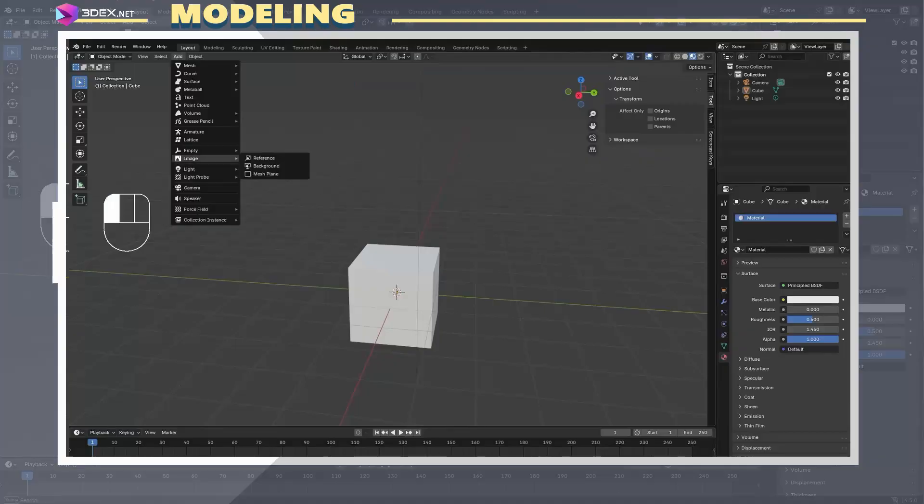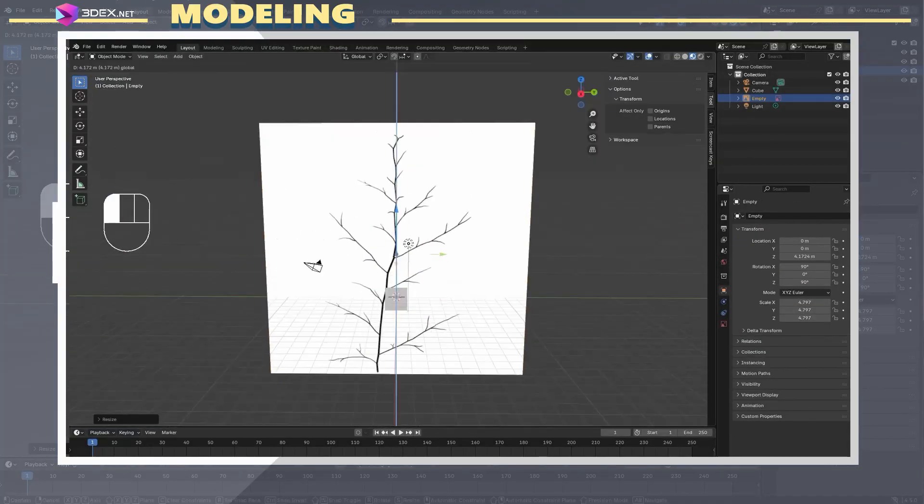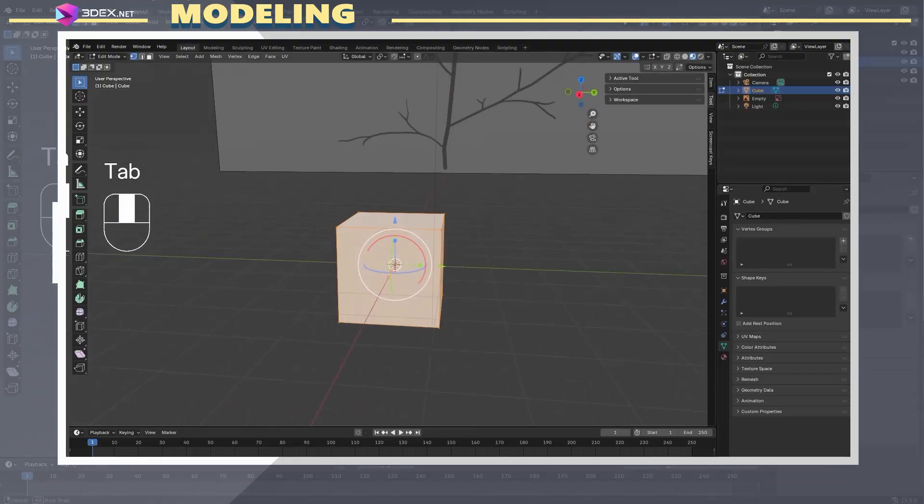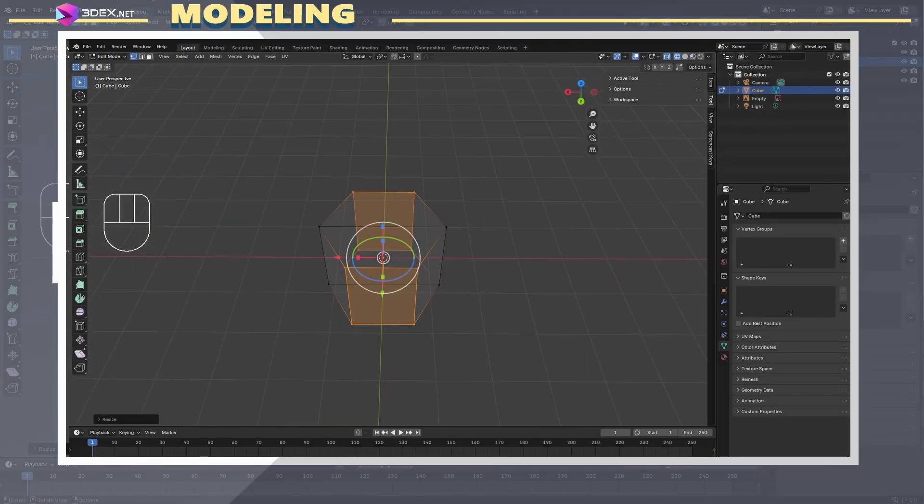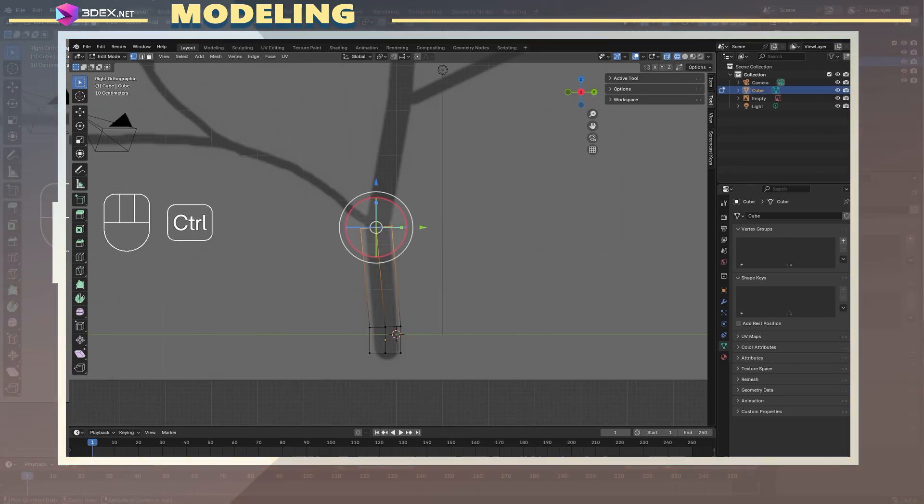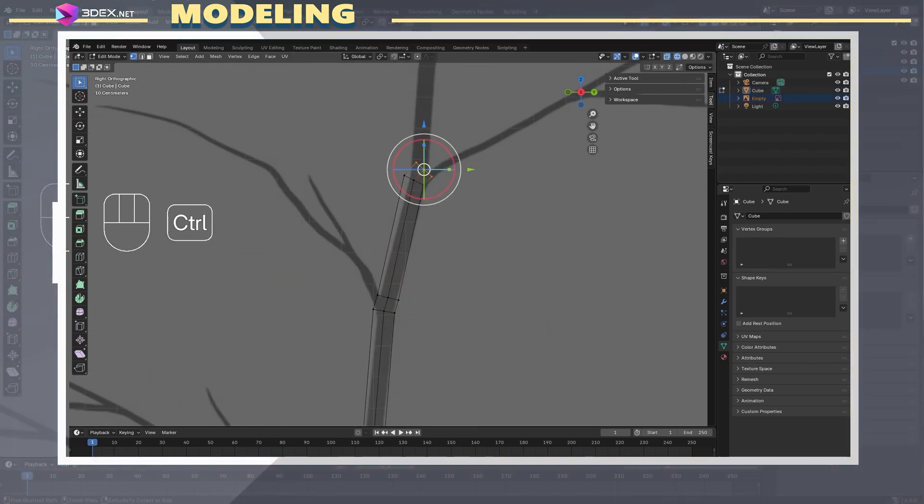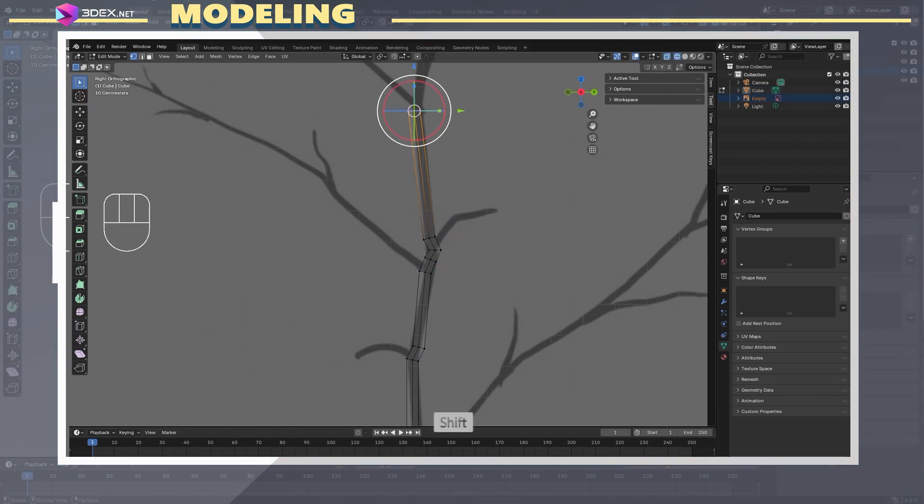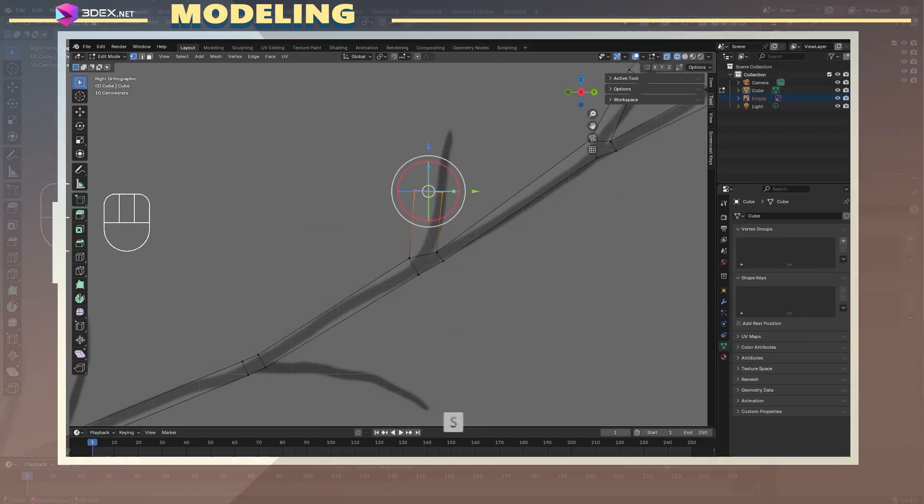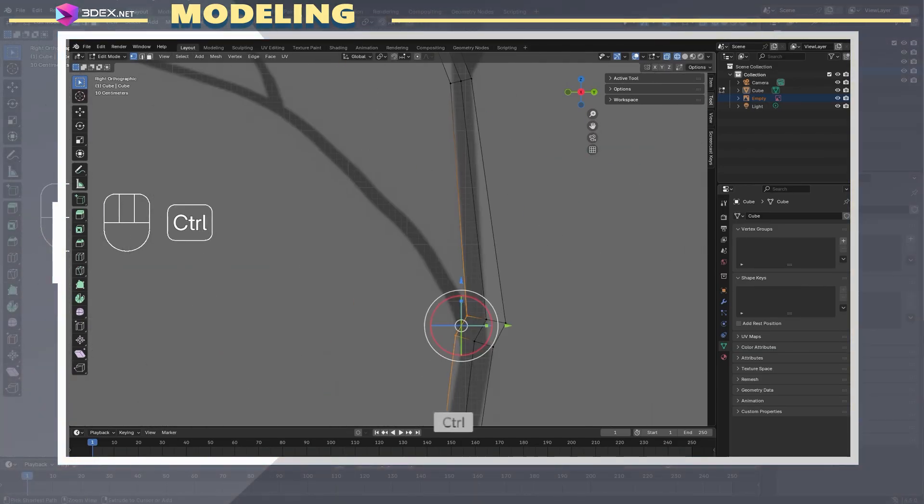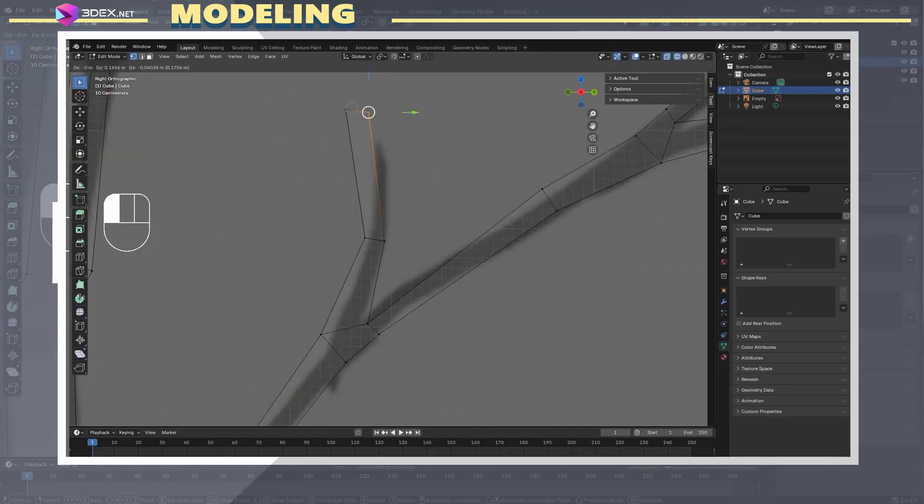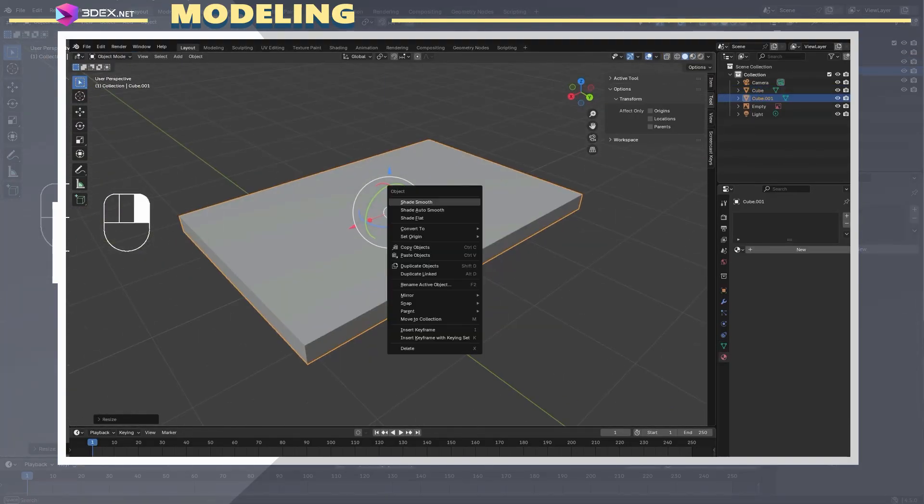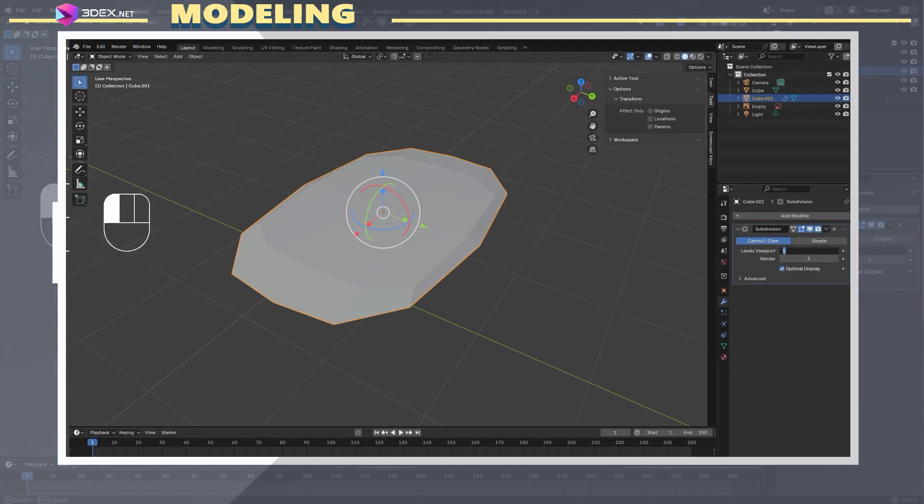Before making the base of the tree, I start by first making the leaf or branch that will be used throughout the tree. For this, I used a reference image and traced over it with a simple cube with a few added edge loops. I used Ctrl-right-mouse-click to extrude and create all the different sections of the branch. After I was done with the shape, I created a simple leaf using a cube and a subdivision modifier to make it look smooth.